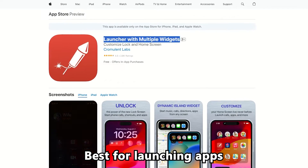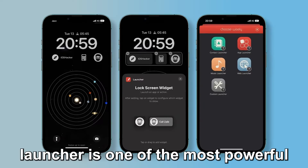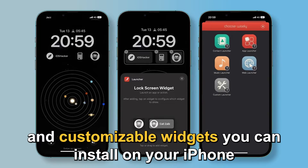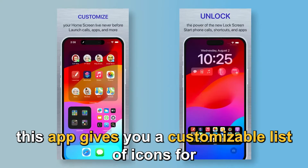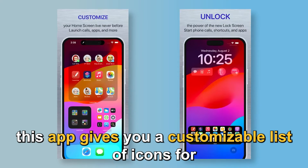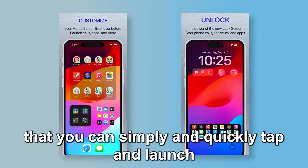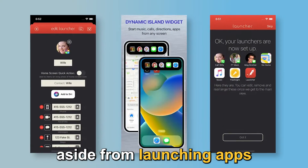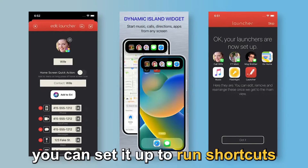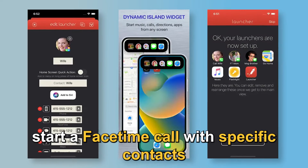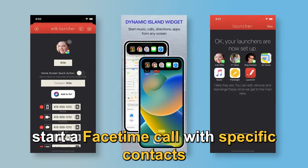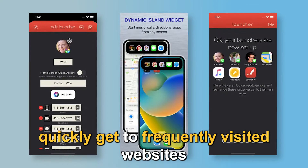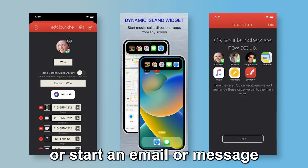Launcher — best for launching apps. Launcher is one of the most powerful and customizable widgets you can install on your iPhone. This app gives you a customizable list of icons for applications that you can simply and quickly tap and launch. Aside from launching apps, you can set it up to run shortcuts, start a FaceTime call with specific contacts, play music playlists, quickly get to frequently visited websites, or start an email or message.